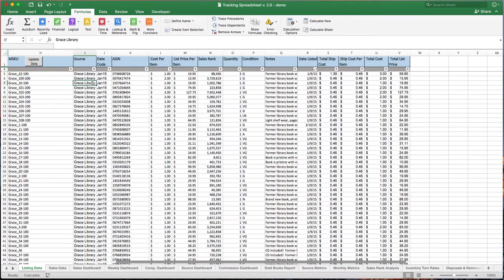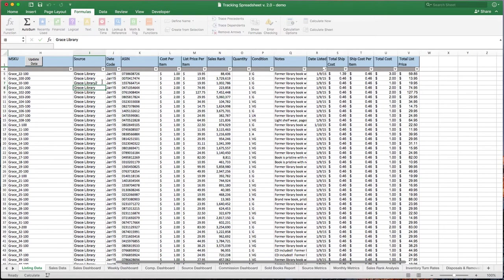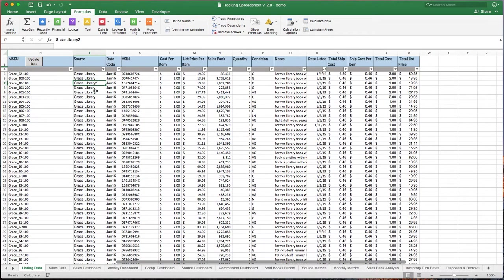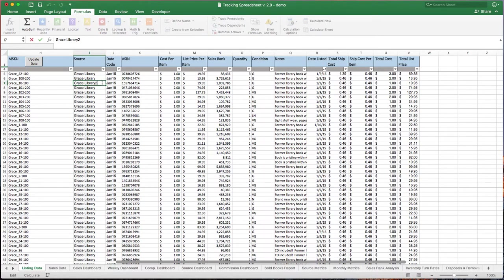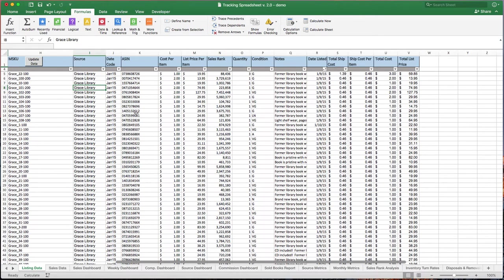Your sources should all be identical. And what I mean by that is if you have Grace Library and Grace Library 2, this is now going to show up as a different source when it comes to looking at your metrics. So do that on purpose. Don't do it accidentally. And unfortunately, even if you include a space after your source, even though it looks the same on the spreadsheet, it's going to be treated a little bit differently. So make sure everything is as identical as you can.